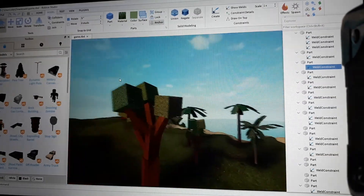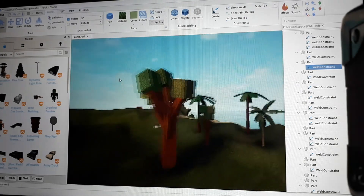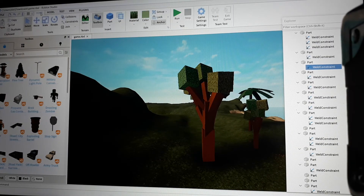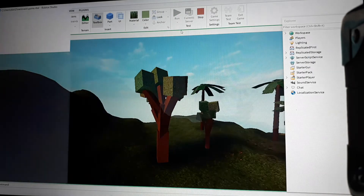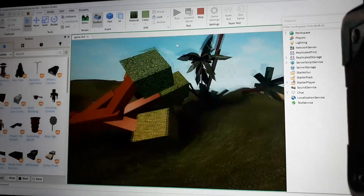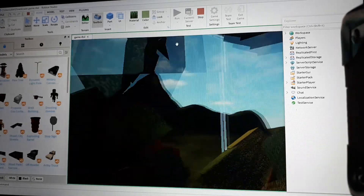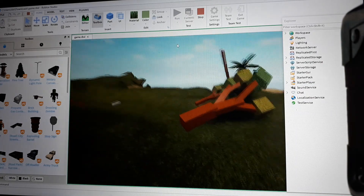So now, if I'm correct, this thing should not fall apart when I playtest it. And it did not fall apart. I succeeded. This is how you weld things together.